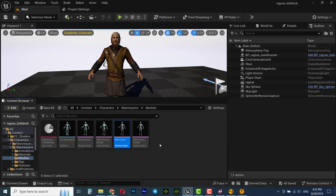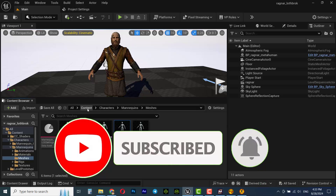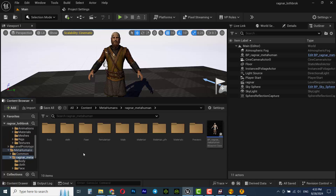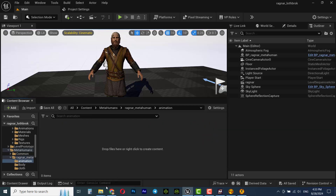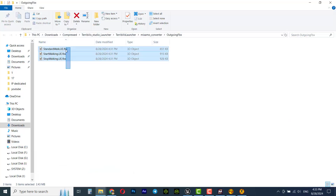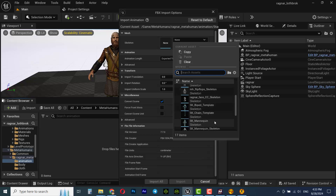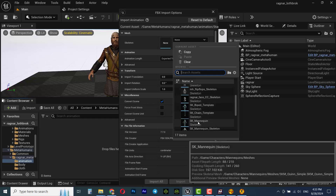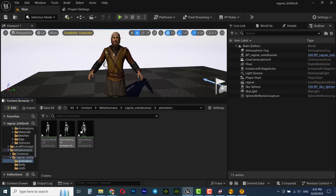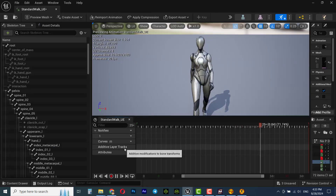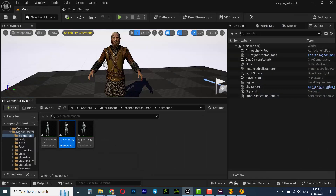I'm using Unreal Engine version 5.4, and in this version you can retarget animations very easily with just one click. Go to the MetaHuman folder, create a folder called 'animation', and import all the converted animations into it — selecting SKM_MannequinQueen as the skeleton — then click import all. You'll see all three animations imported into the project, and now you can convert them to MetaHuman.